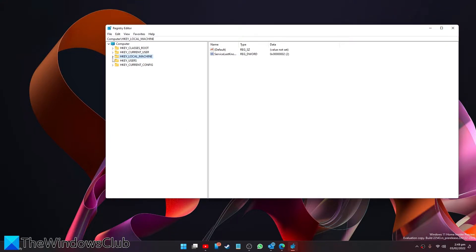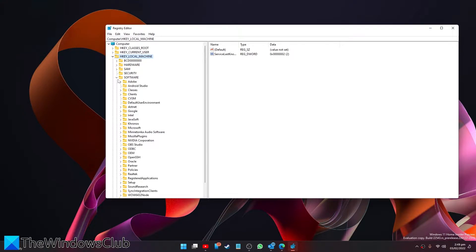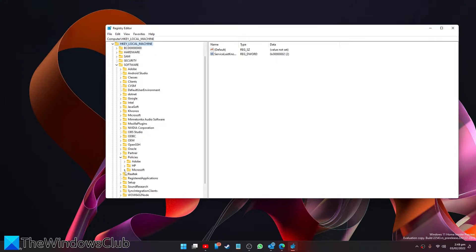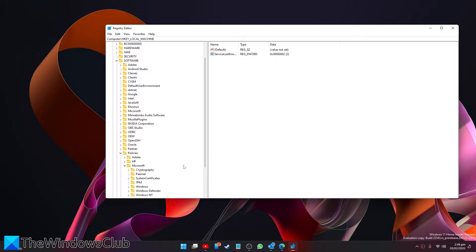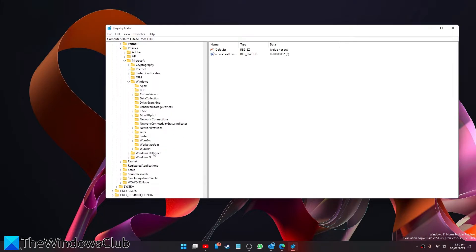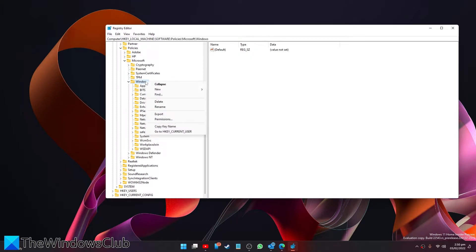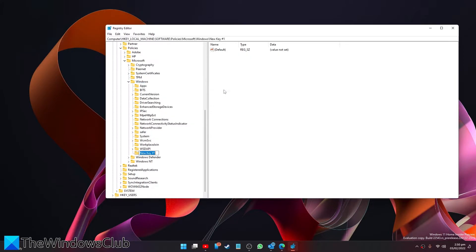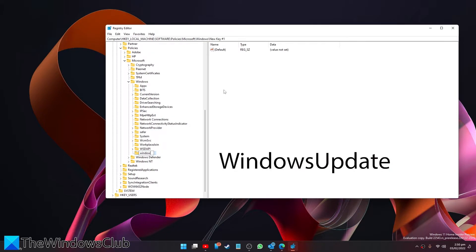Then navigate to HKEY_LOCAL_MACHINE, then go to Software, Policies, Microsoft, Windows, and Windows Update. Now if you don't see it, you're going to have to create a key. Right-click to create a new key and call it Windows Update.